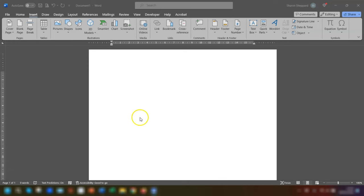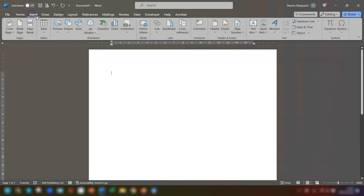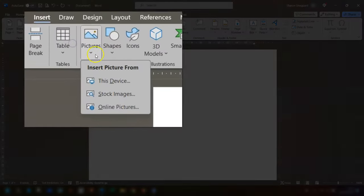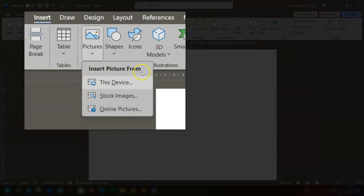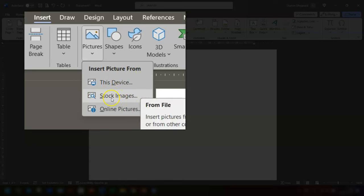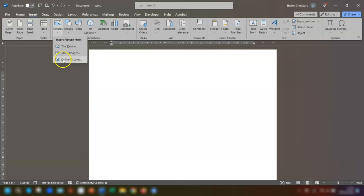The first thing you need to do is insert your image. Go to Insert on the ribbon, then go to Pictures and you can insert a picture from this device, you can use stock images, or you can go to online pictures.